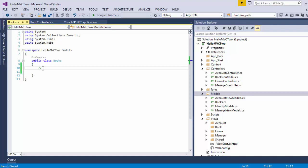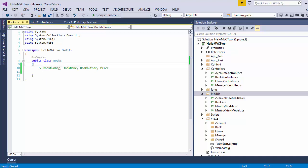Now inside that model, we are going to have the properties which a normal book usually has. A book can have an ID — or I can say book number, book name, book author, as well as last but not the least, book price. So we are going to have these four properties inside our book model.